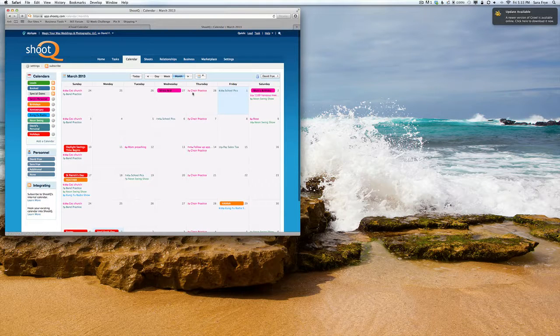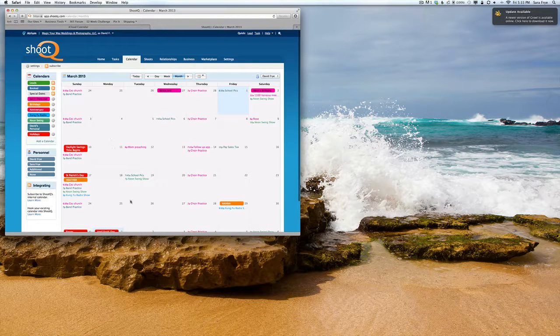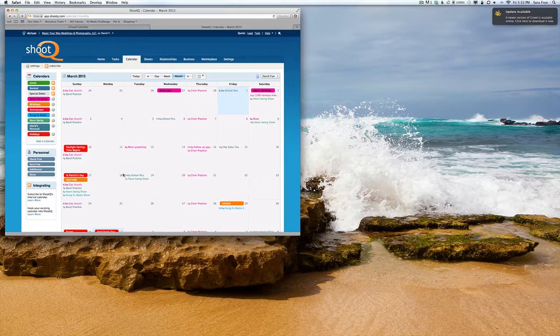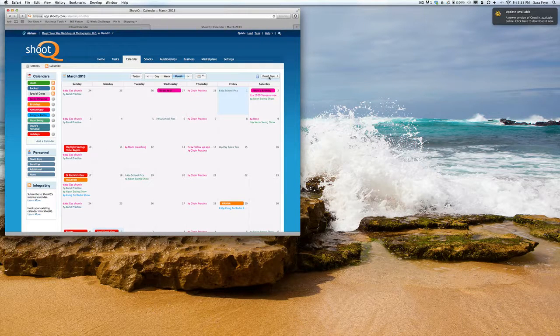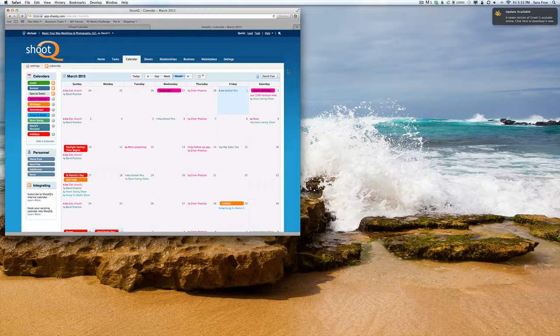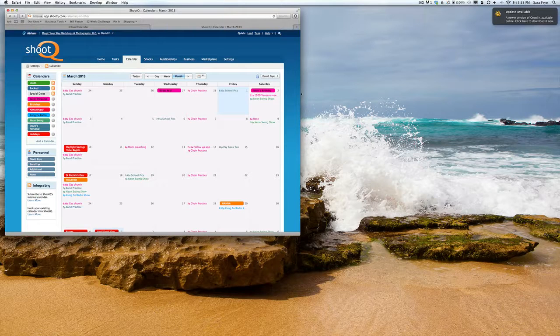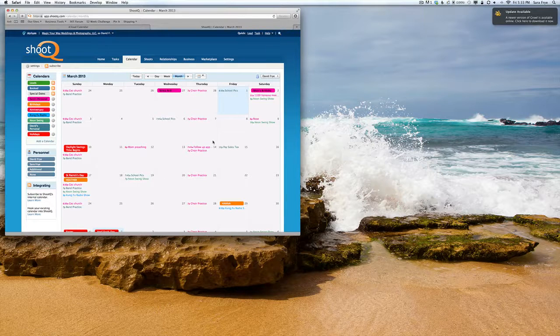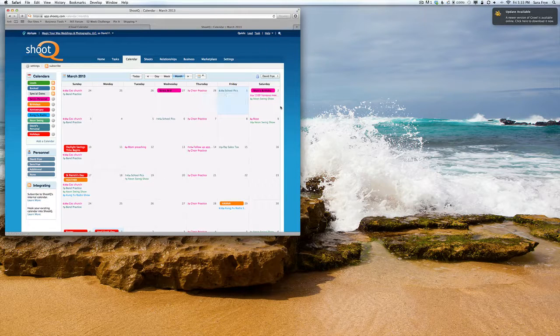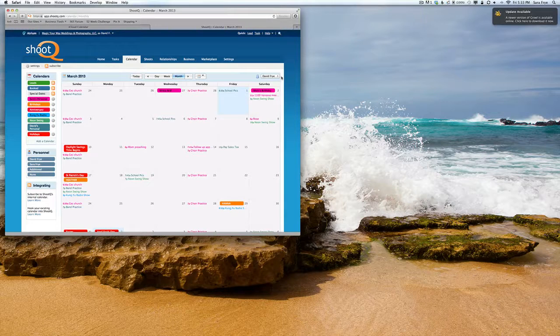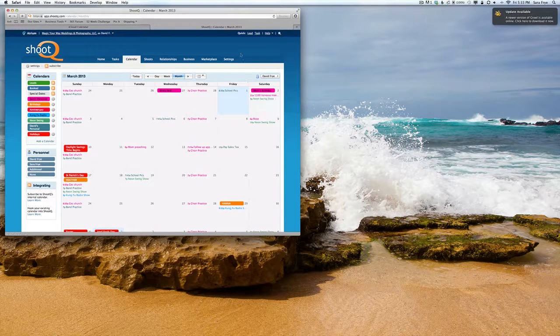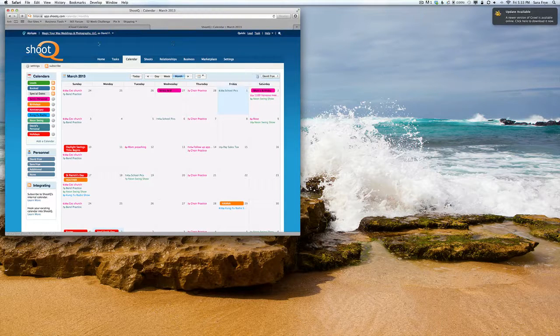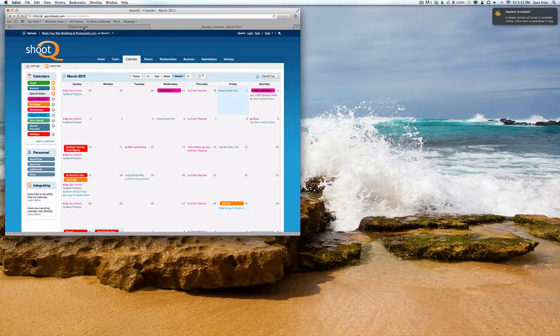Everything shows up in my ShootQ, so if I have an event or Sarah has an event and somebody wants to book a shoot, we'll know when to schedule it. To set this up, go to your iCloud.